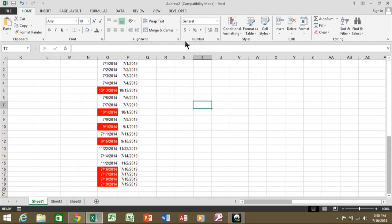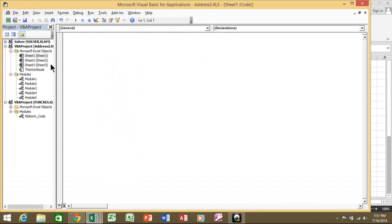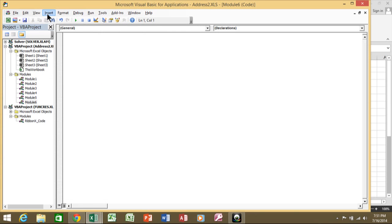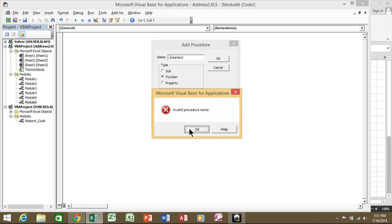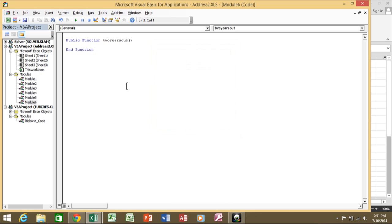Let me recap: go to the Developer menu, pick View Code. You can use an existing module, but I added a new one — Insert > Module, then Insert > Procedure. Make sure it's set to Function. This time I'll call it 'TwoYearsOut.' Note that it doesn't like starting with the number 2, so I'll type the word 'two' instead, then click OK. You get the function framework, and I'll add 'date1' as the parameter.